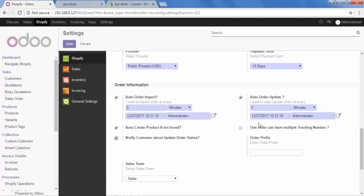After that, the option is one order can have multiple tracking number. When a customer places an order for more than one product, for example three products and you have to deliver that product. But maybe it's not possible to deliver that all products in a single package. So, you have to deliver it with different different packages. And that order will have multiple tracking number. In that scenario, check this option on.